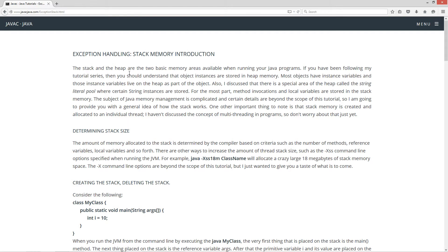The stack and heap are two basic memory areas available when running your Java programs. If you've been following my tutorial series then you should understand that object instances are stored in heap memory. Most objects have instance variables and those instance variables live on the heap as part of the object. Also I discussed that there is a special area of the heap called the string literal pool where string instances are stored.